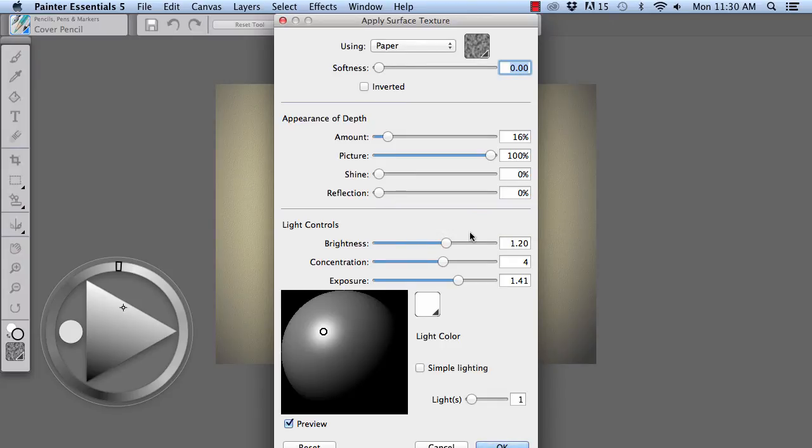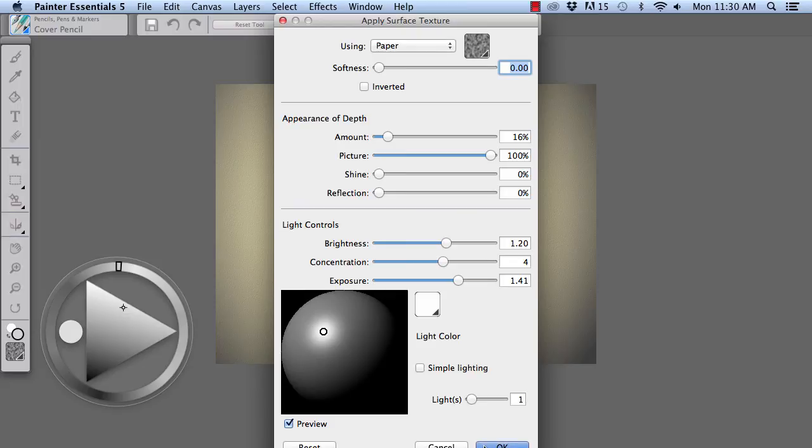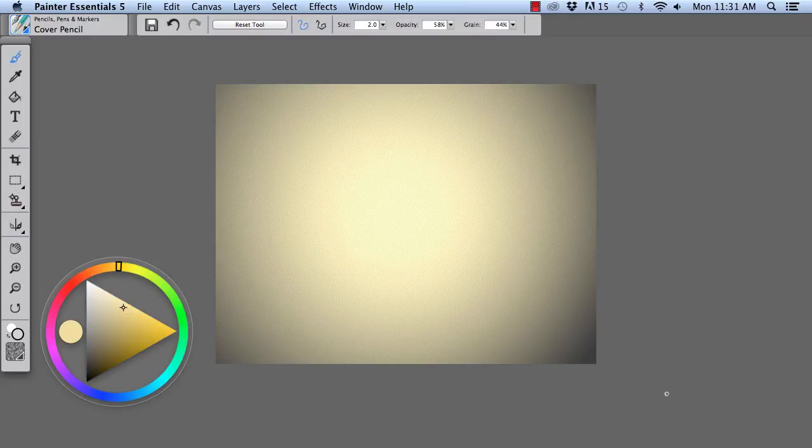For this example, we're going to leave Brightness, Concentration, and Exposure at their defaults. And we're going to click OK to accept.